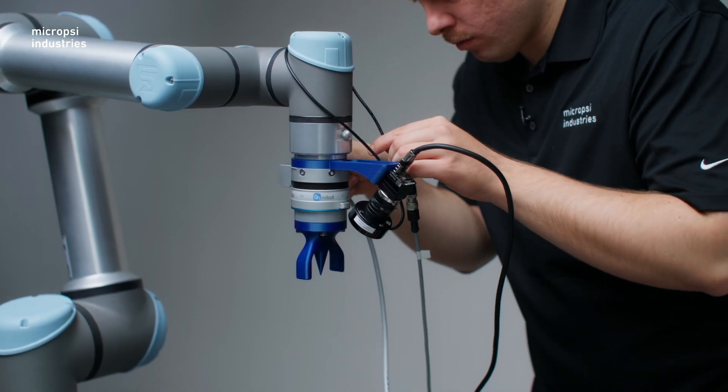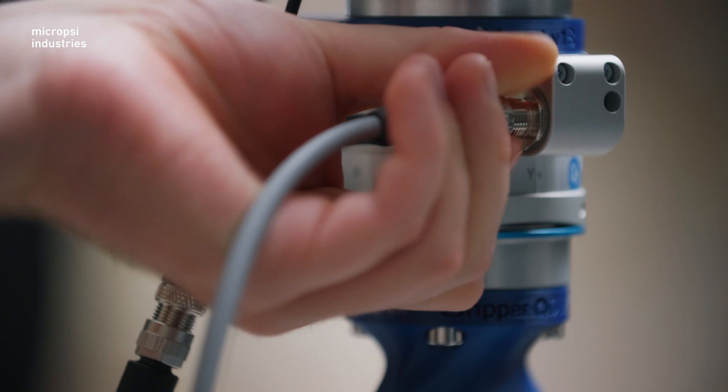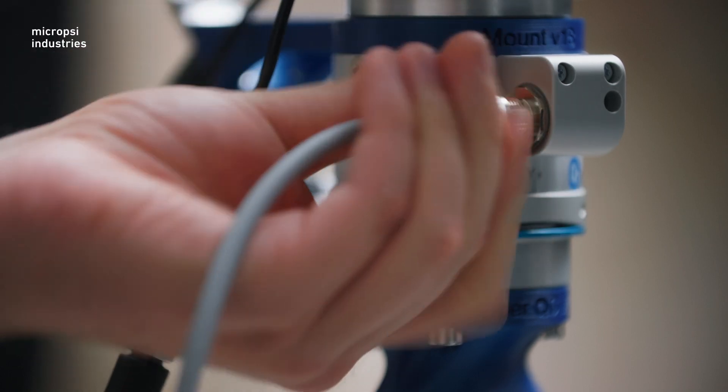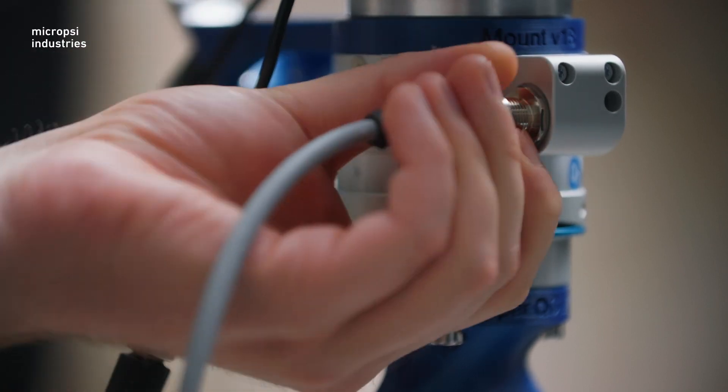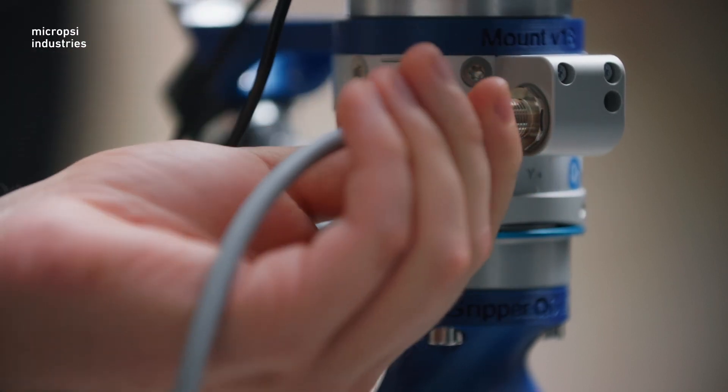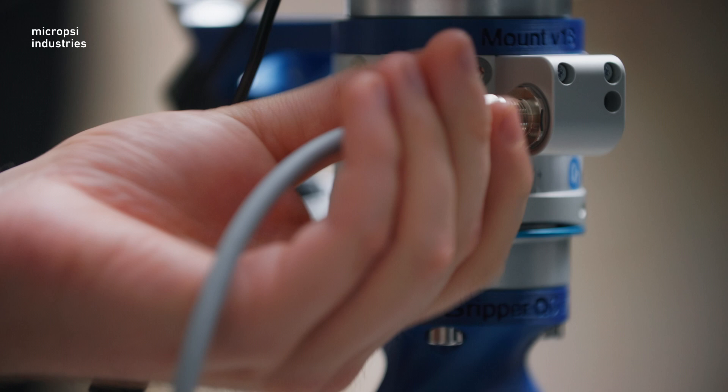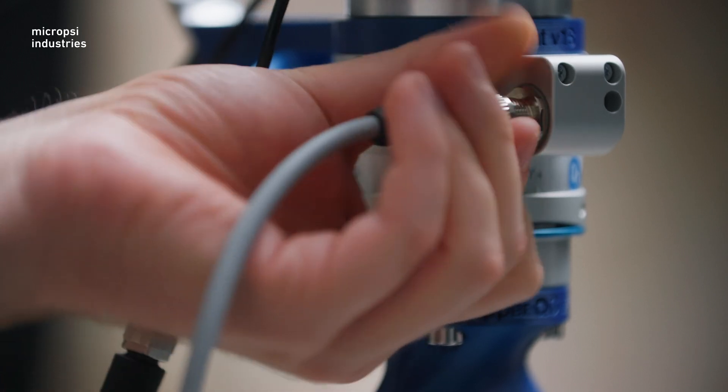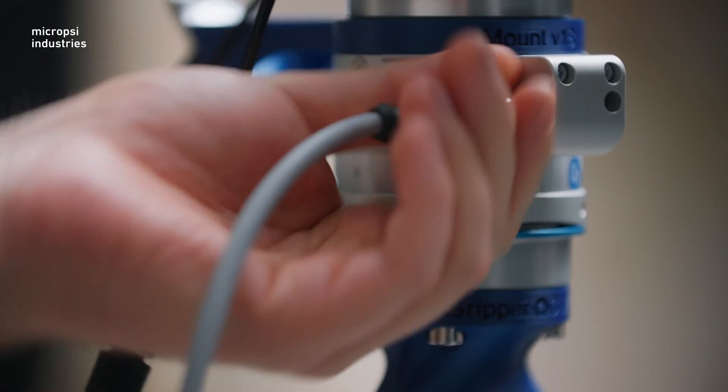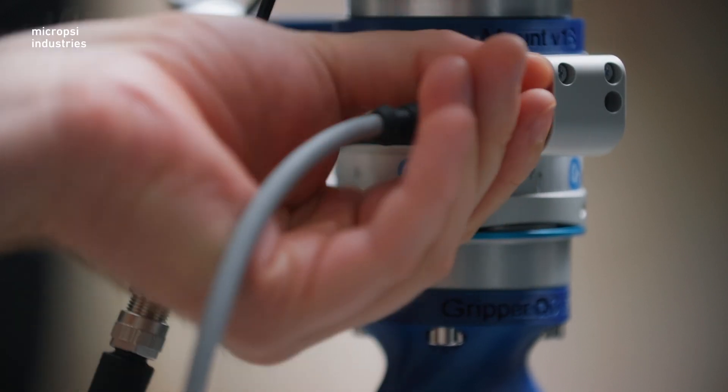Now, we can turn to the force torque sensor. When you cable your force torque sensor, be sure that no forces can be transferred from the robot's movement to this part of the cable.